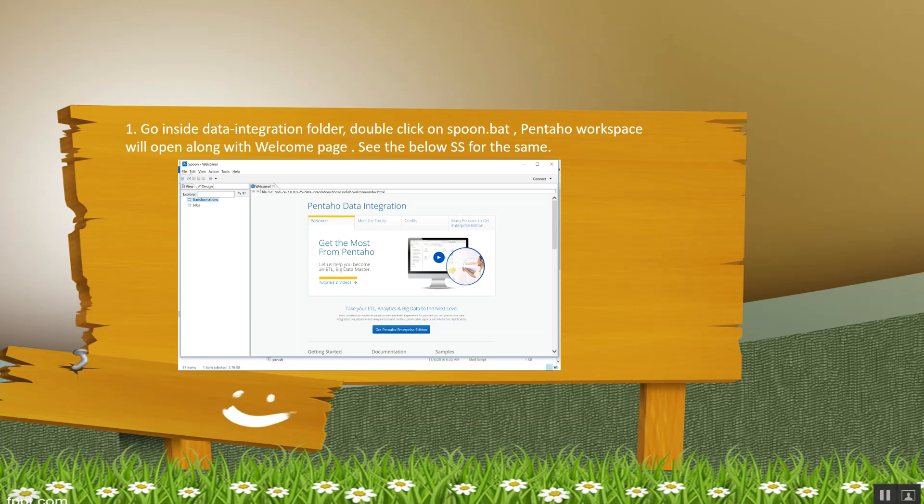First, once you download the data integration tool, you have to unzip that folder. Inside the data integration folder, you will find one file, spoon.bat. Double click on that file and this workspace, as you can see in the screenshot, will be visible at your end.